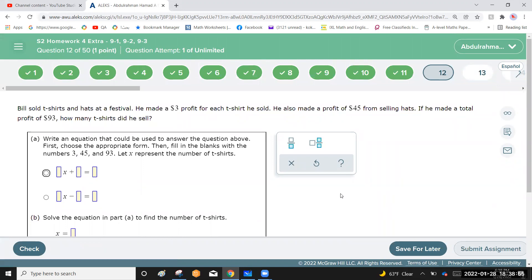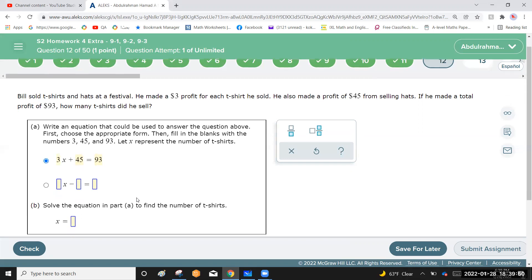Bill sold t-shirts and hats at a festival. He made three dollars profit for each t-shirt and 45 dollars profit from all hat sales. If his total profit was 93 dollars, let x be the number of t-shirts. The equation is: 3x plus 45 equals 93.